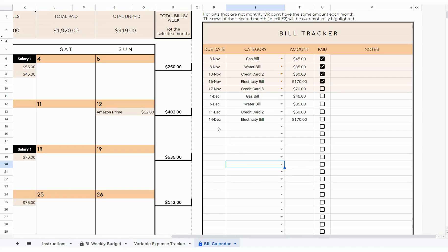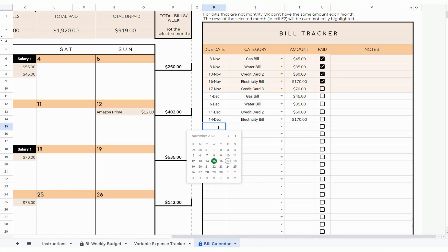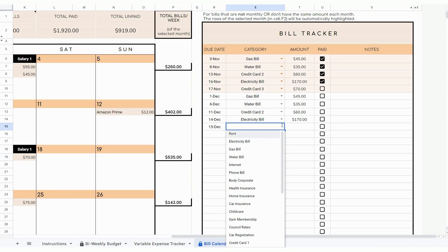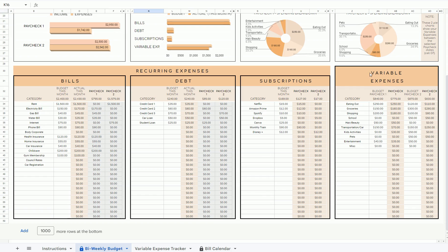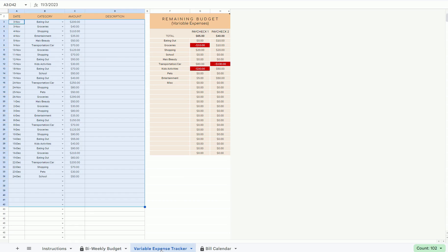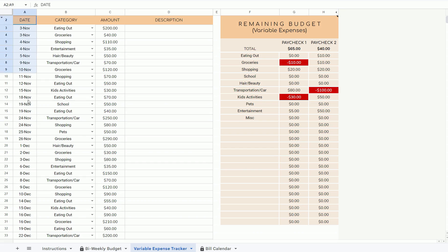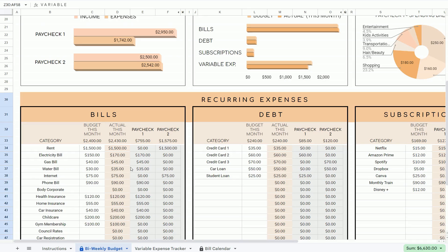You can do that simply by entering the due date — double click on the cell and select your due date. Enter your category; this drop-down is what you wrote in the biweekly budget tab. Select your category and enter your amount. And then to log your variable expenses, please go to the variable expense tracker and log them in that table the same way, by entering the date, your category, and amount. Once you've logged your expenses in this tab and in the bill calendar tab, everything will be automatically populated and calculated for you in the biweekly budget tab.